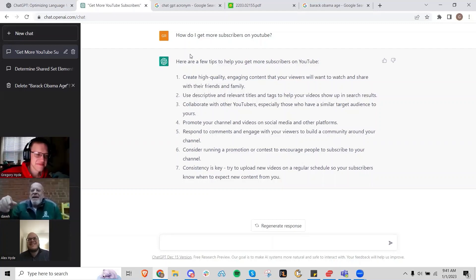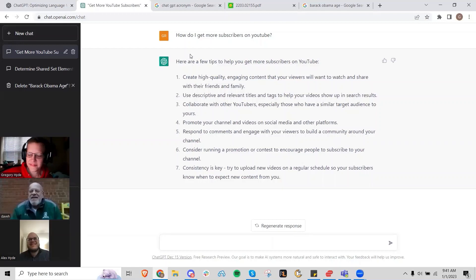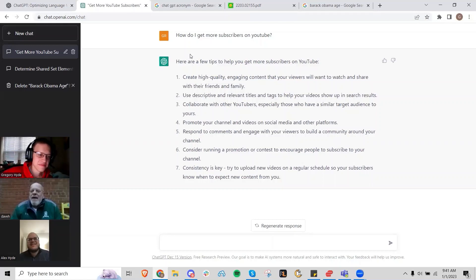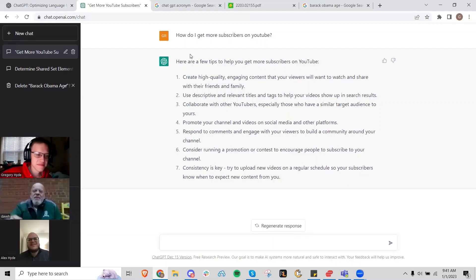This is how our conversations go every Sunday morning. We look at different things that they're working on. This isn't something that either one of my sons is working on. Alex works on insurance stuff as a computer professional also.